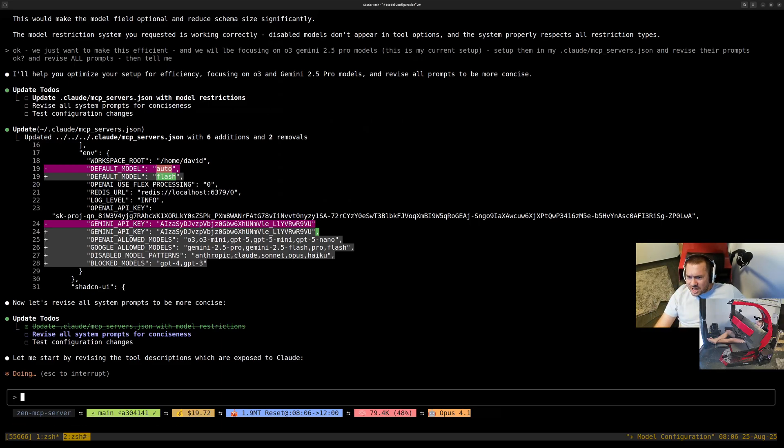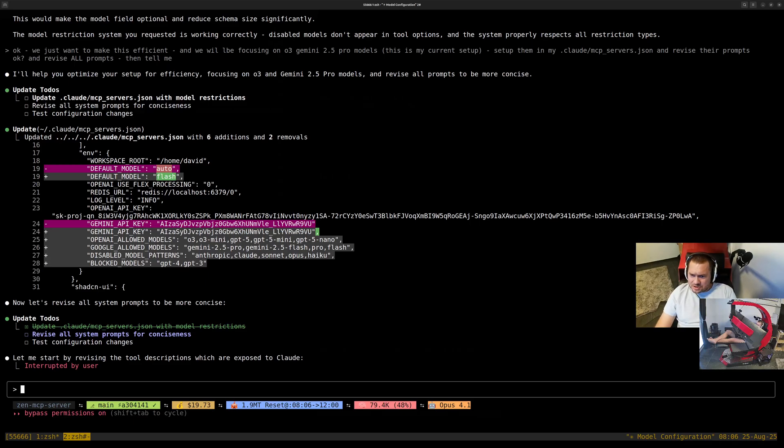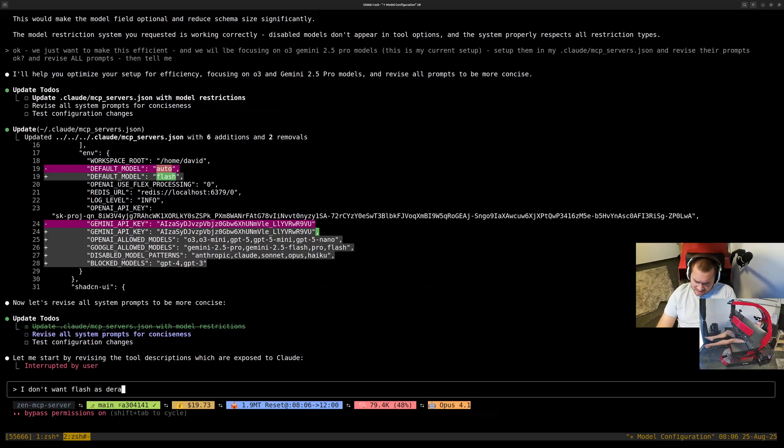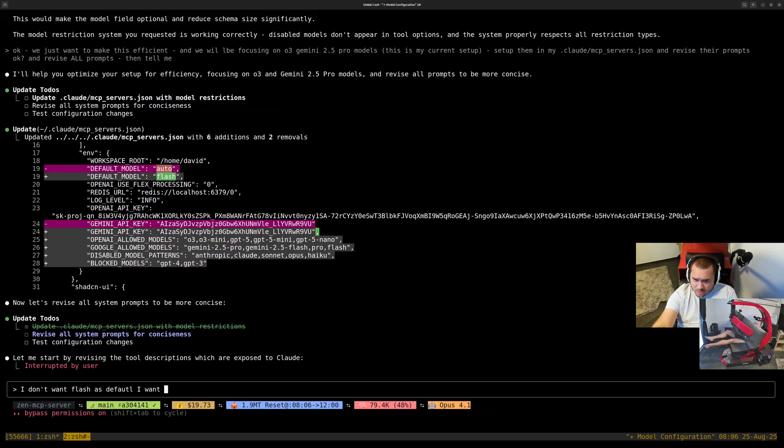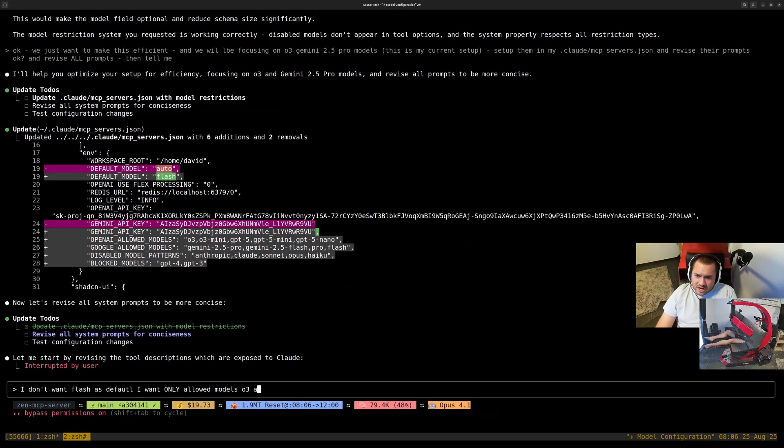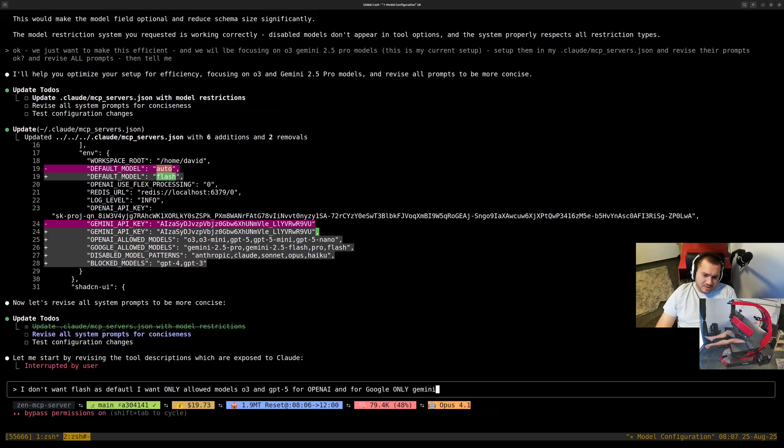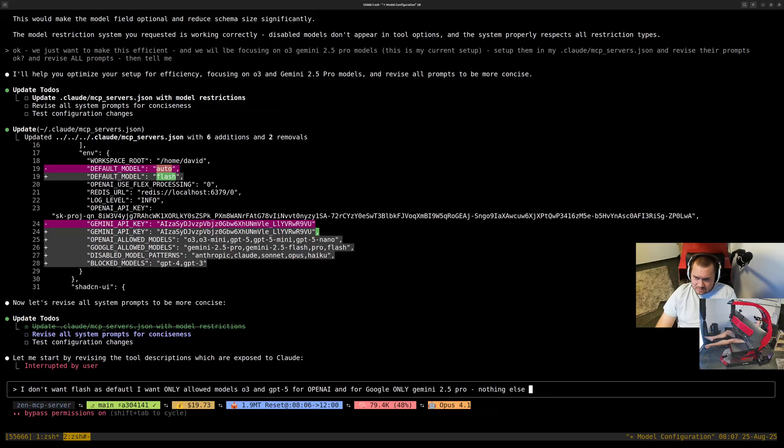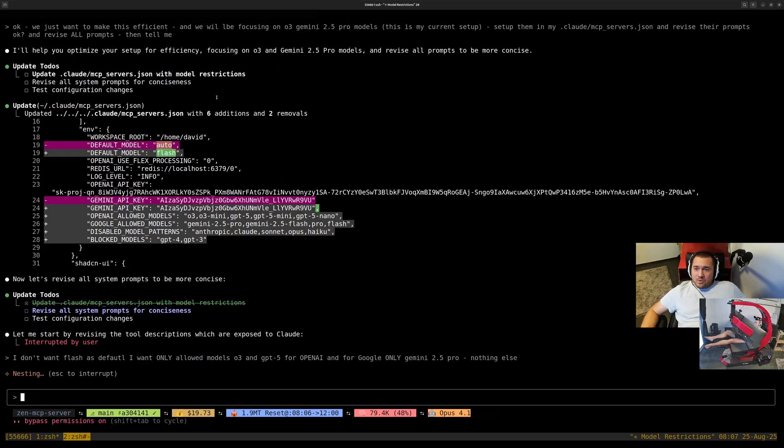Default mode, not Flash. I don't want to unload models all three and GPT-5. I will recreate those keys.